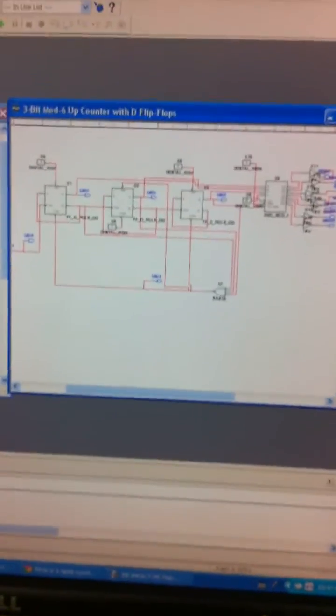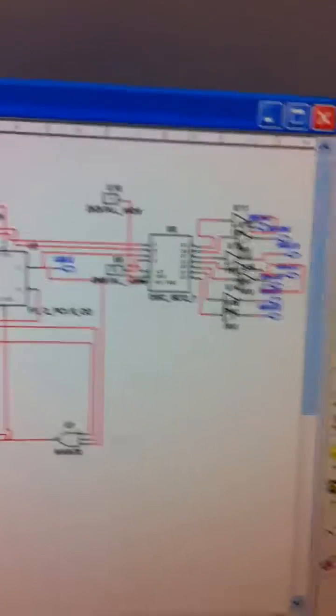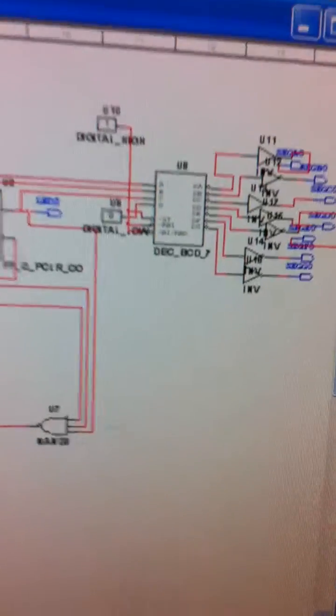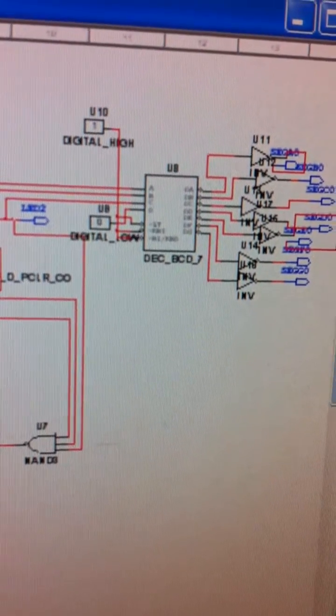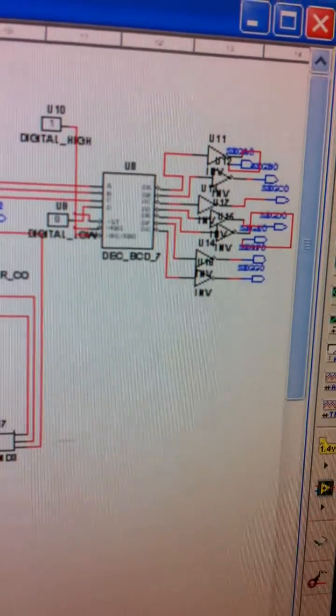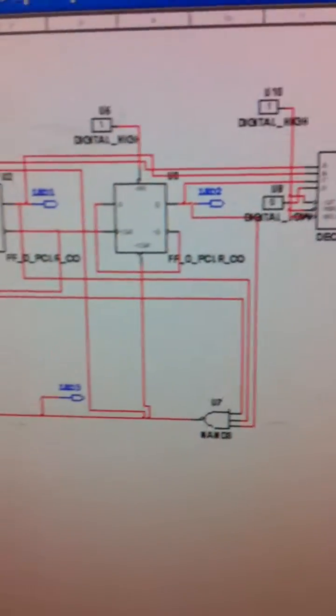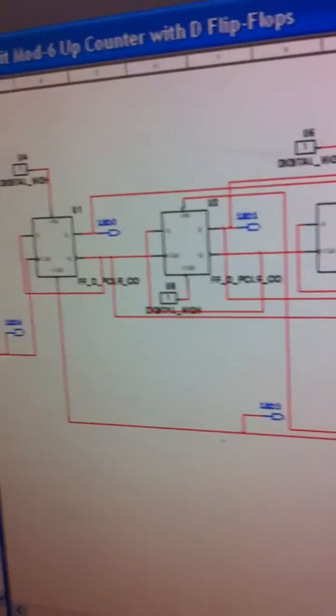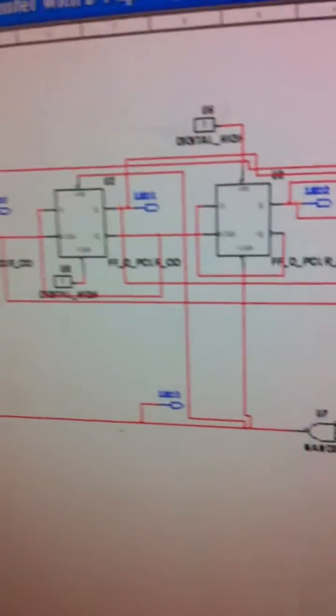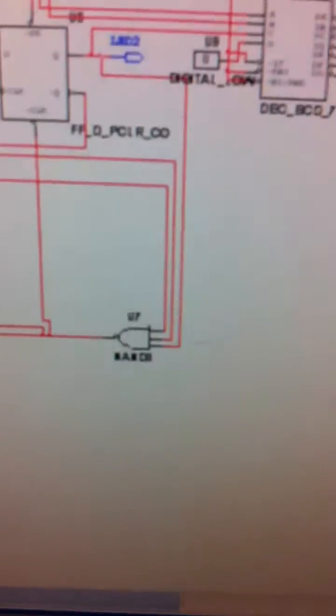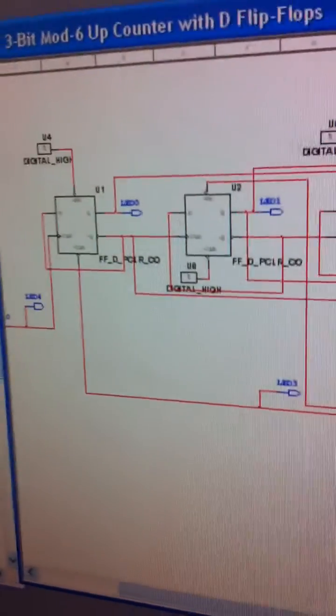These are D flip-flops, there is the binary to decimal converter that goes into the 7-segment display outputs, digital highs, a NAND that detects when the circuit should reset and go back to 2.